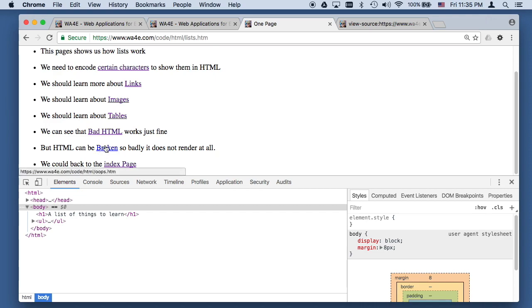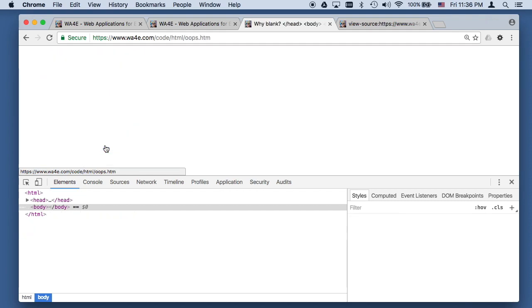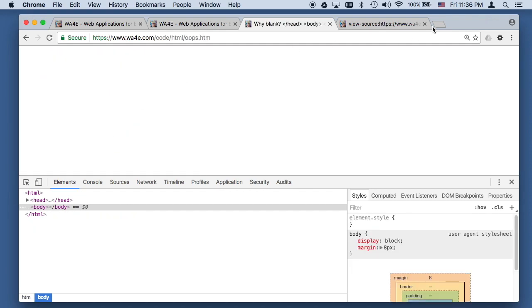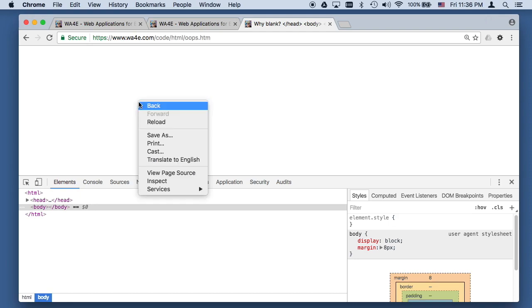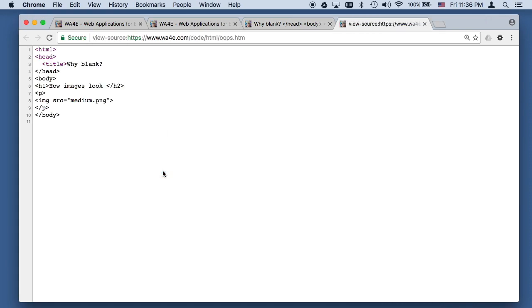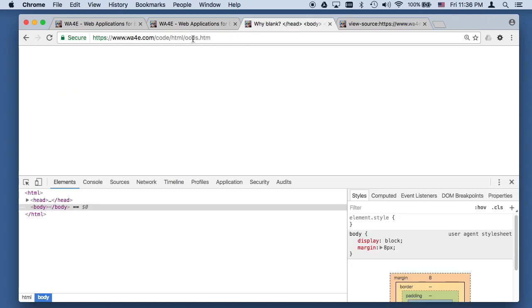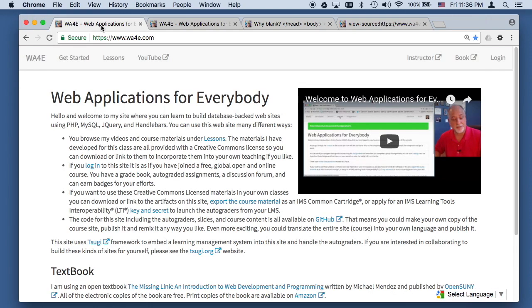Some HTML can be broken so badly that it doesn't render at all. I'll do a view source on it and let you figure out why this doesn't work — why this doesn't show. Take a look at the source and figure it out. I hope this has been helpful to you.